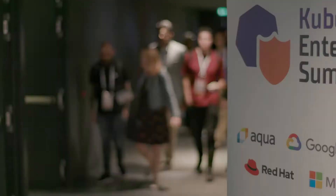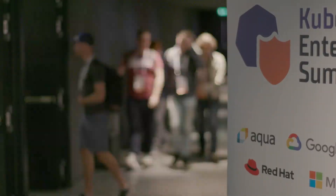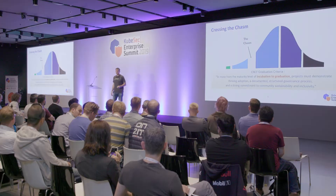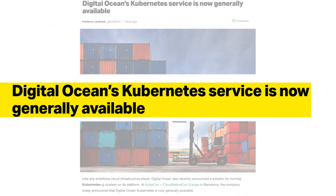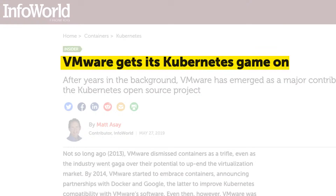Kubernetes Security, KubeSec as we call the event, is the day where we bring Kubernetes and security practitioners together. We believe the need for this meetup is growing very, very quickly and we're very happy to host this event.